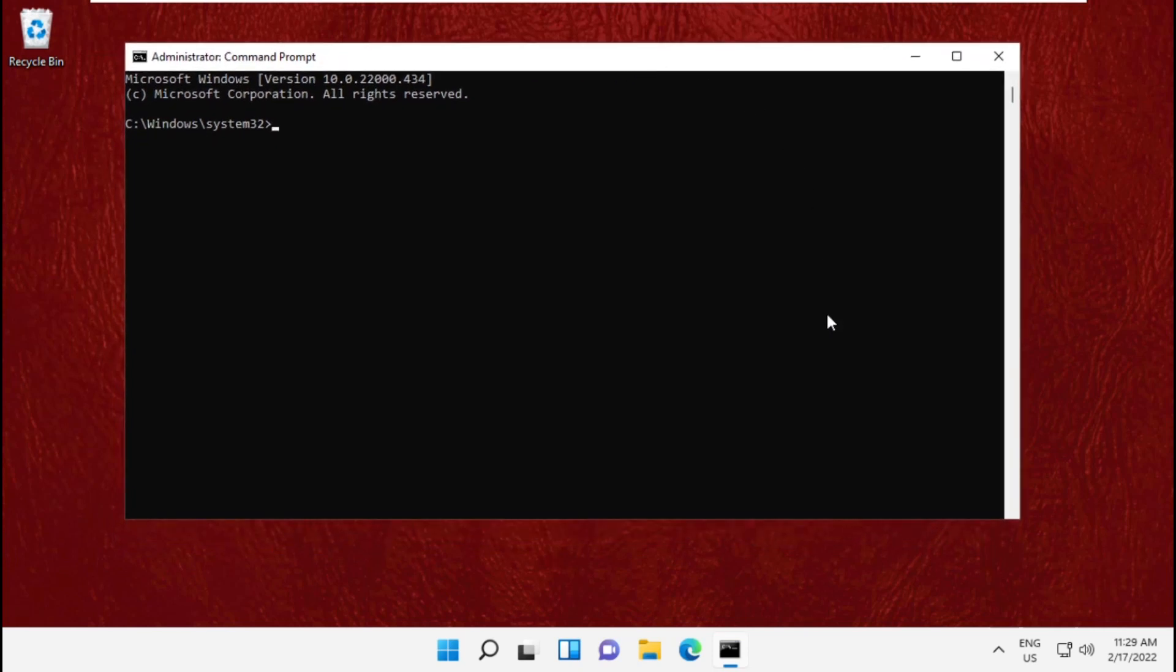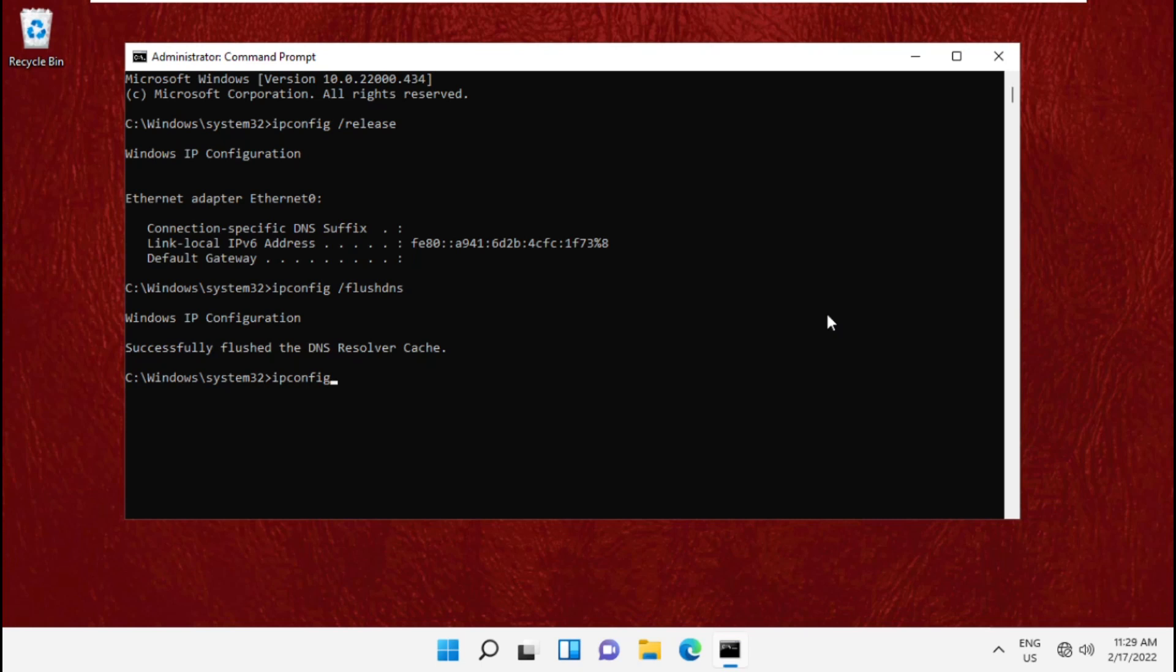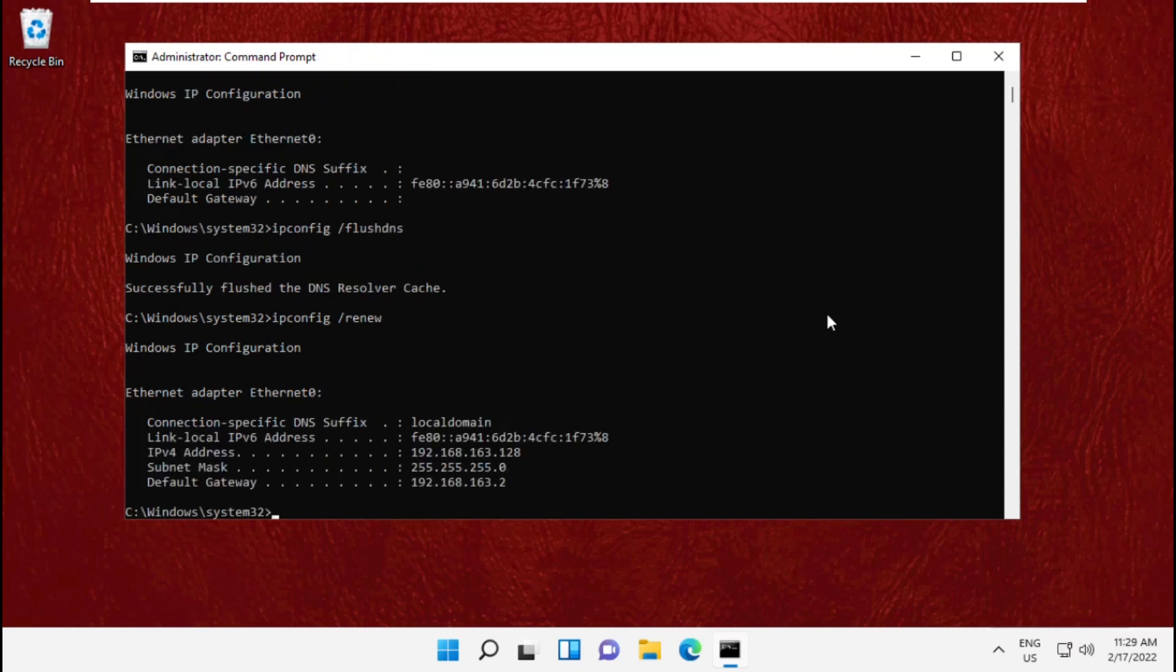Type ipconfig /release and hit enter, then execute ipconfig /flushdns, then type ipconfig /renew and hit enter. This will take some time to complete, so wait for it. Once done, move to the next step.